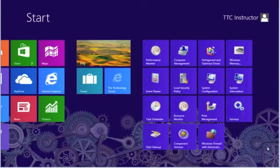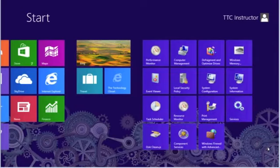That concludes this quick shot. Please visit our website at www.thetechnologycloset.com and subscribe to our YouTube channel. Until next time.